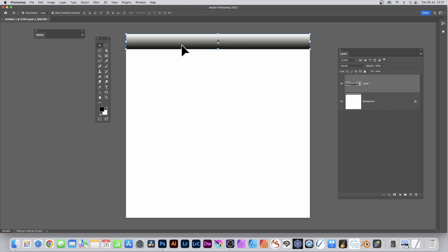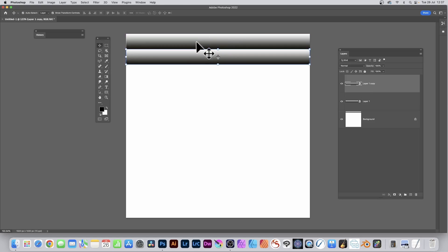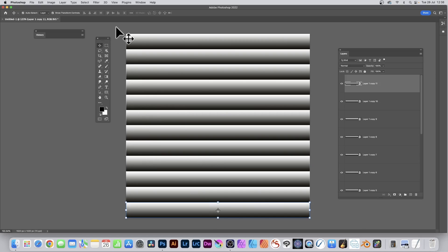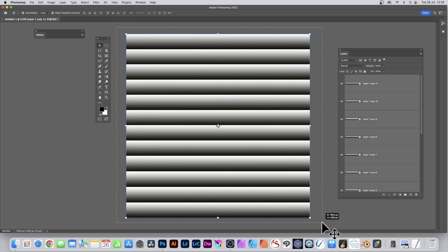Hold down the Alt or Option key and duplicate this by dragging, and repeat this all the way down. You don't have to make it uniform, you can make them closer or wider apart, resize them as well. Select all the layers.